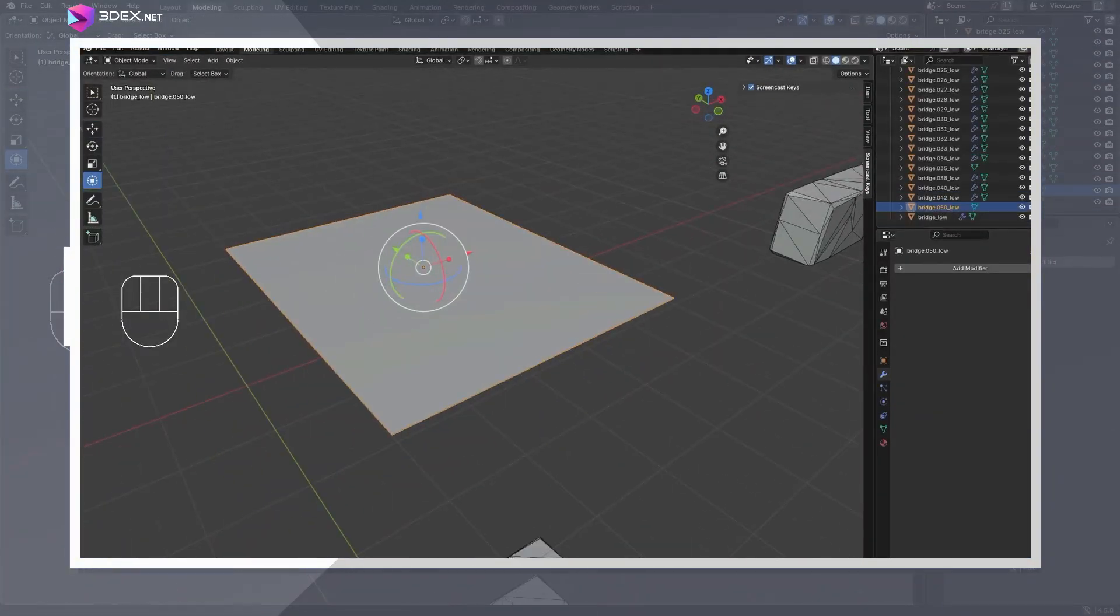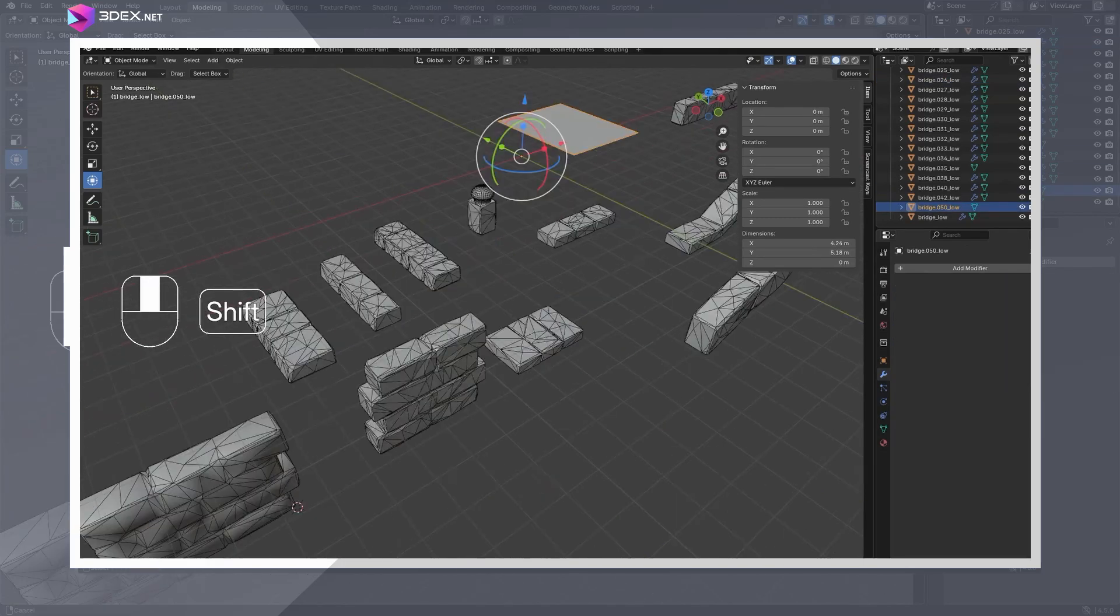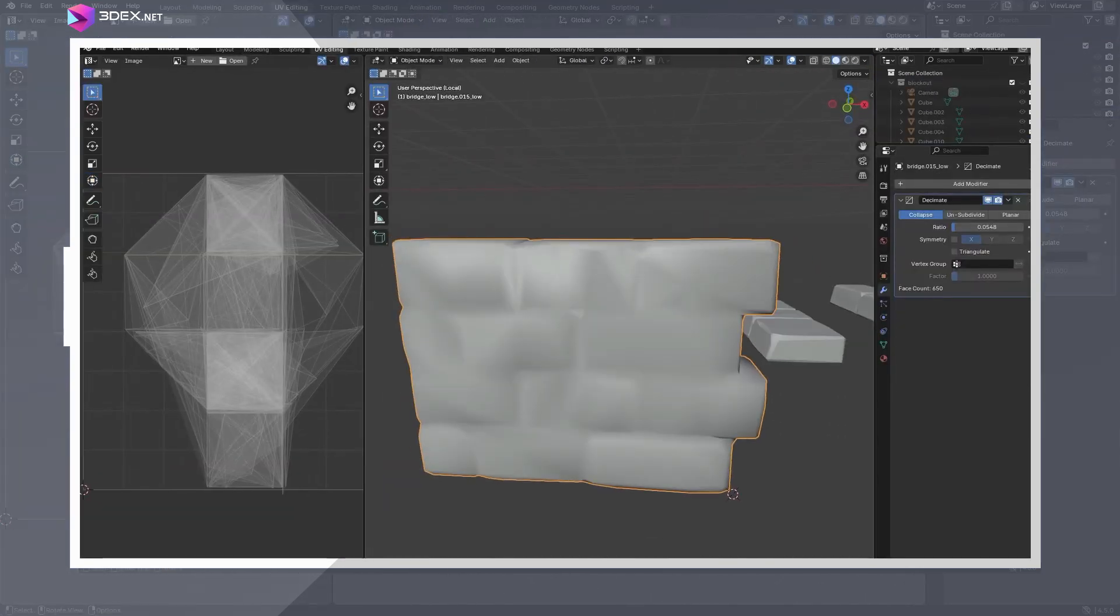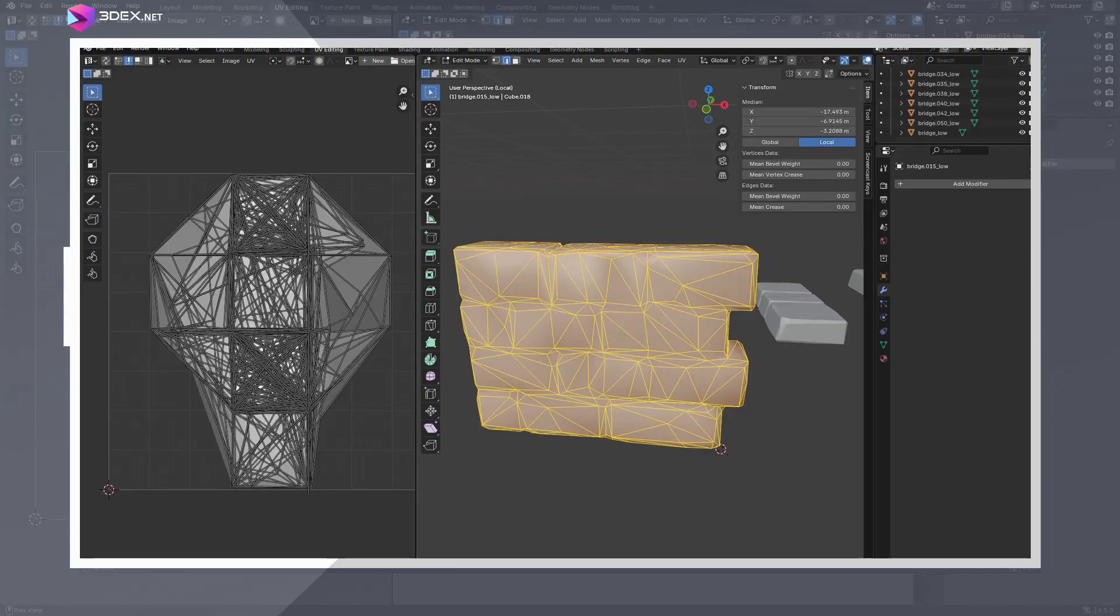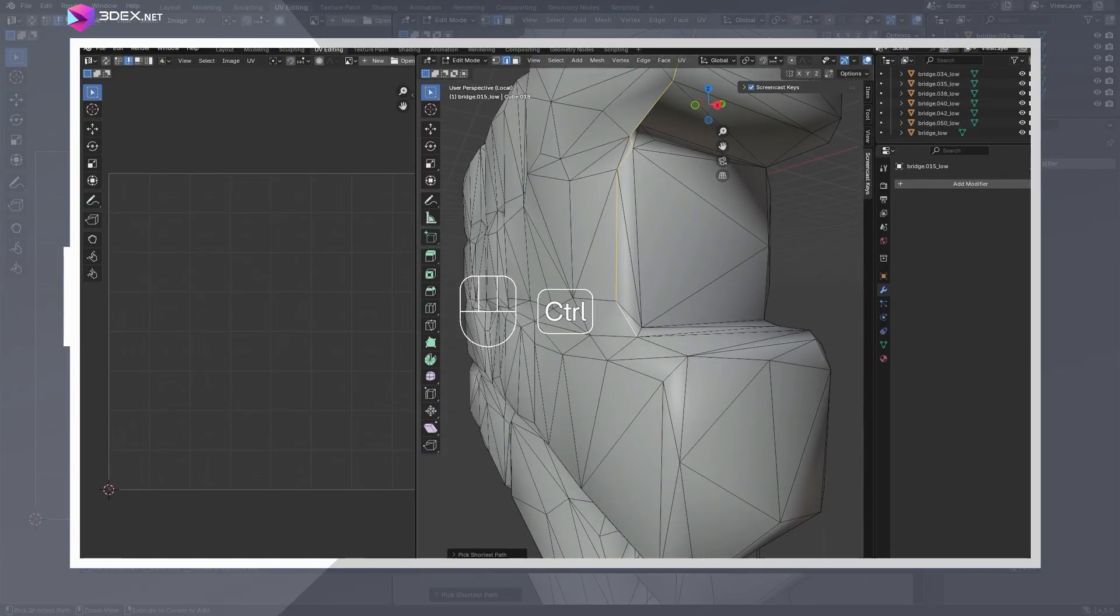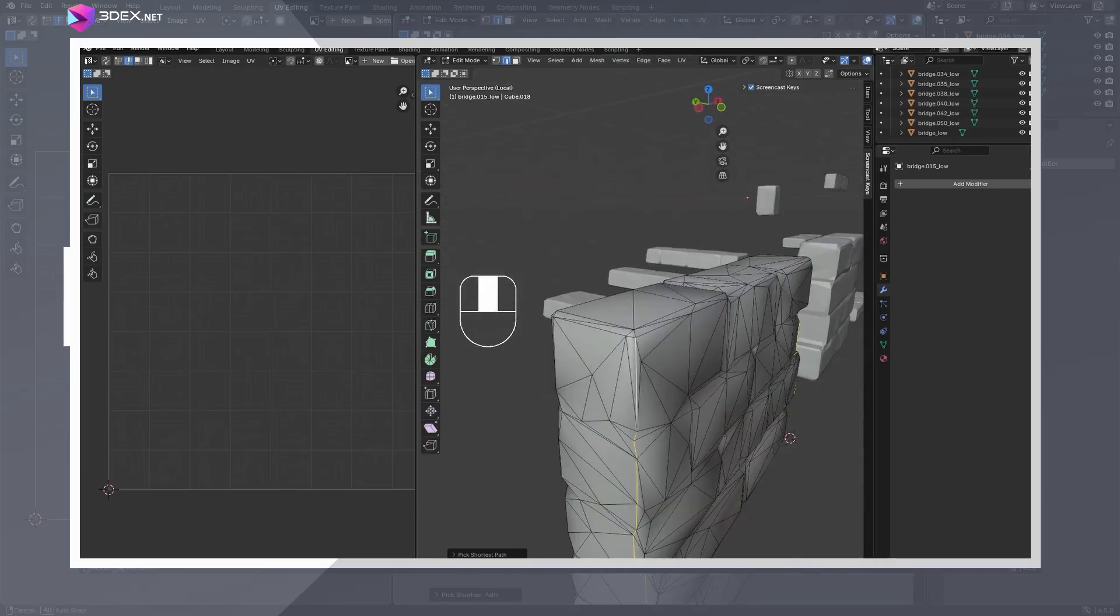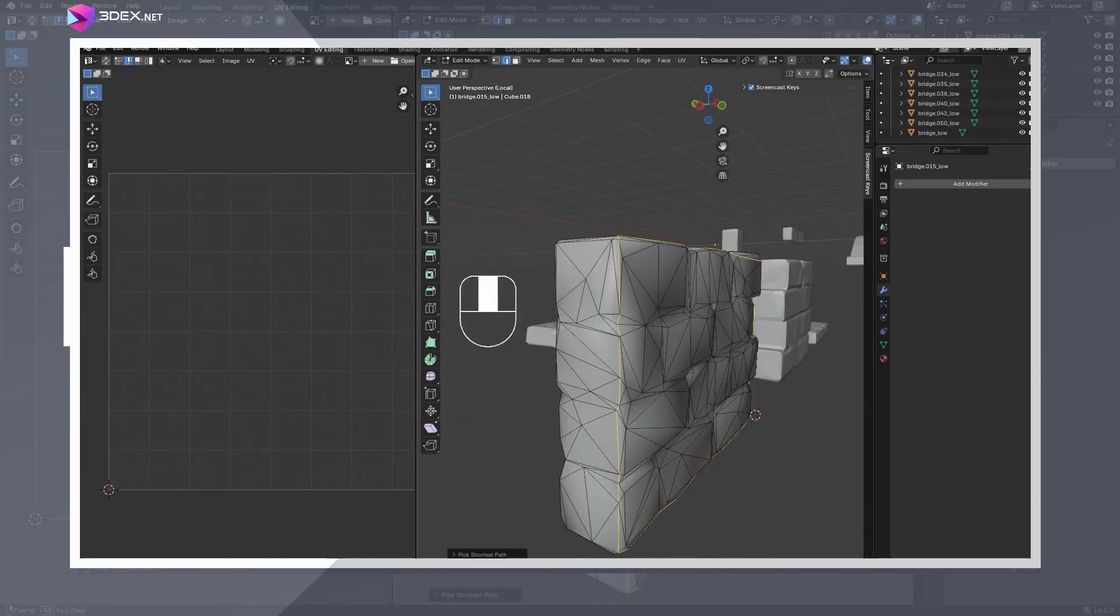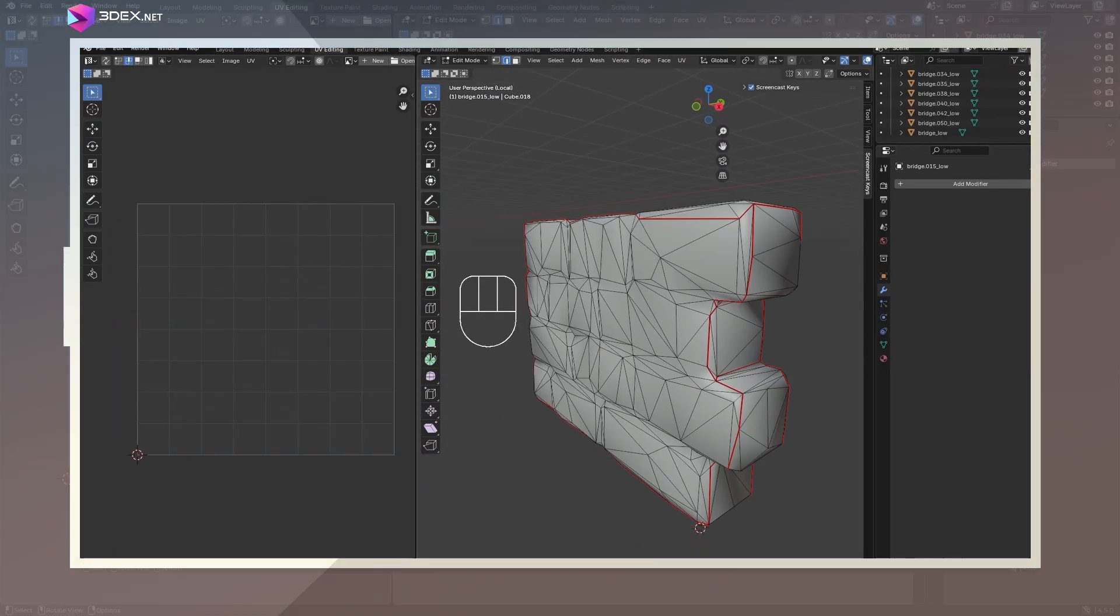Once the low poly was ready, it was time to UV unwrap everything. My workflow is pretty straightforward. Apply a planar projection to reset the UVs, go through the model and mark the seams where I want the UV cuts, use the unwrap option here in Blender. Blender does a great job at unwrapping and packing the islands.